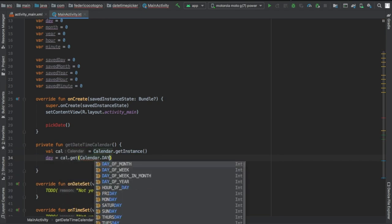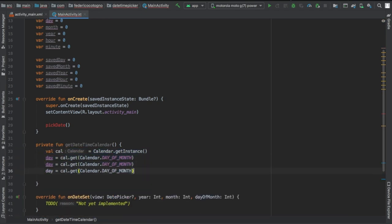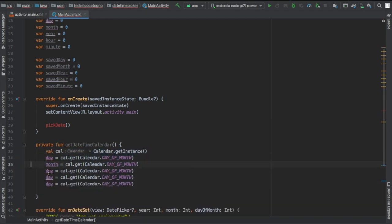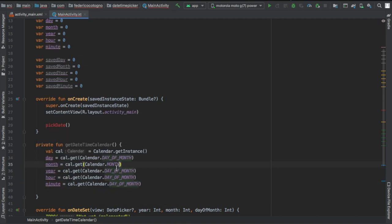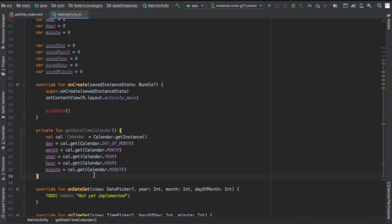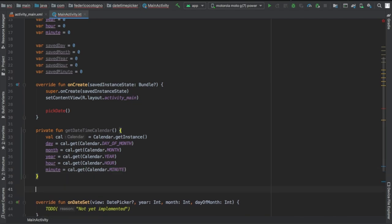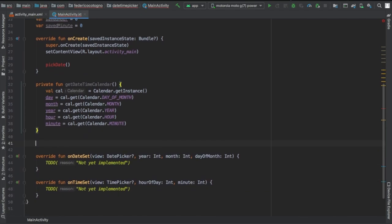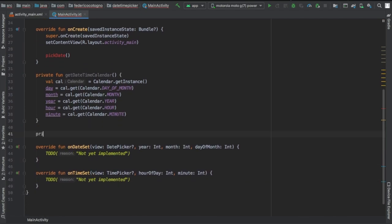This is going to get an instance of our Calendar and then immediately assign the values to our variables that we just created earlier. This is just to make sure that the information on our calendar is up to date.